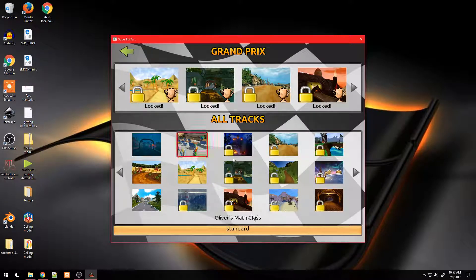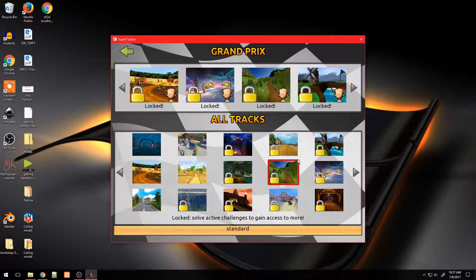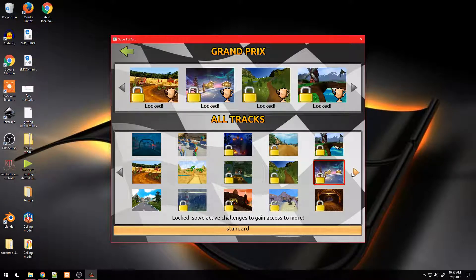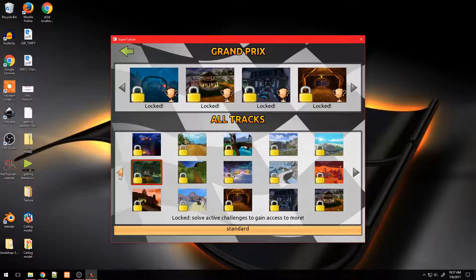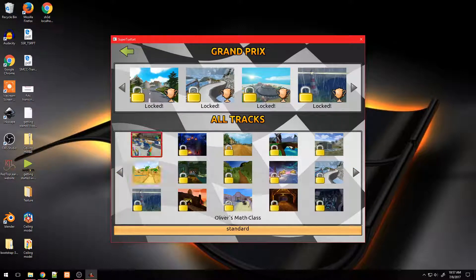Here you can see only few of the tracks are unlocked. Now I'm going to show you a quick way of unlocking all of these tracks.